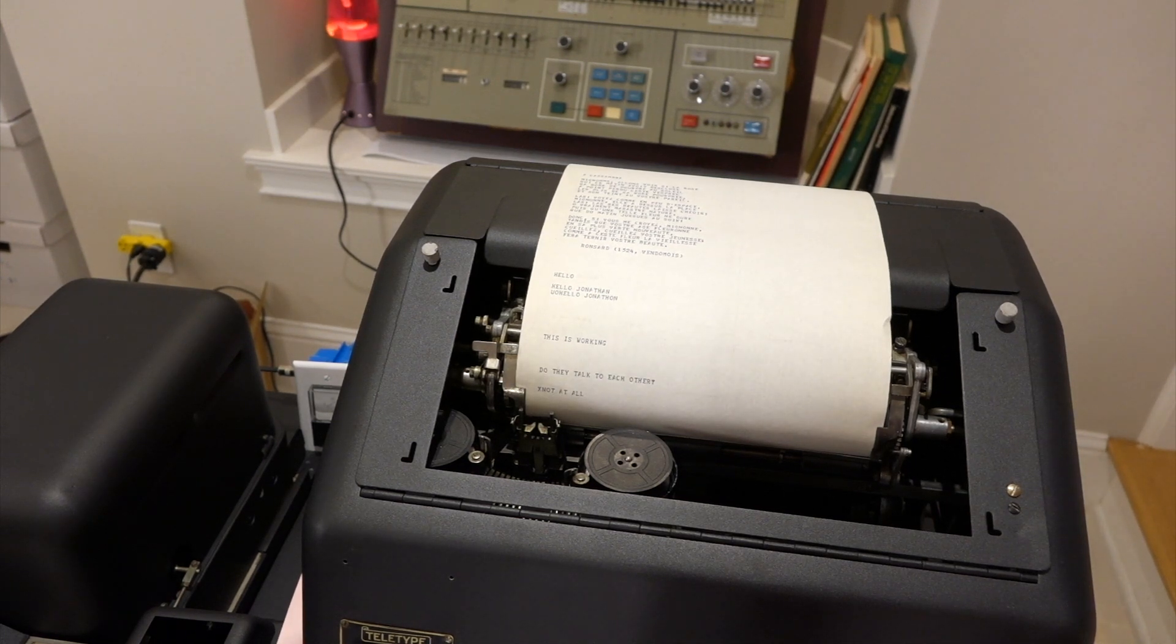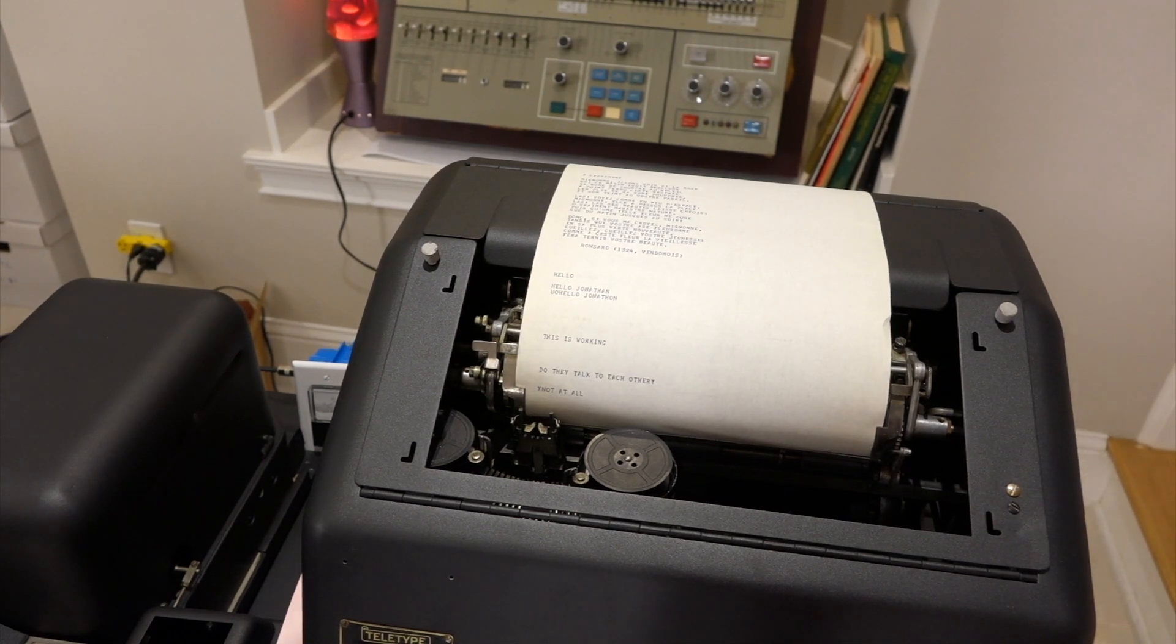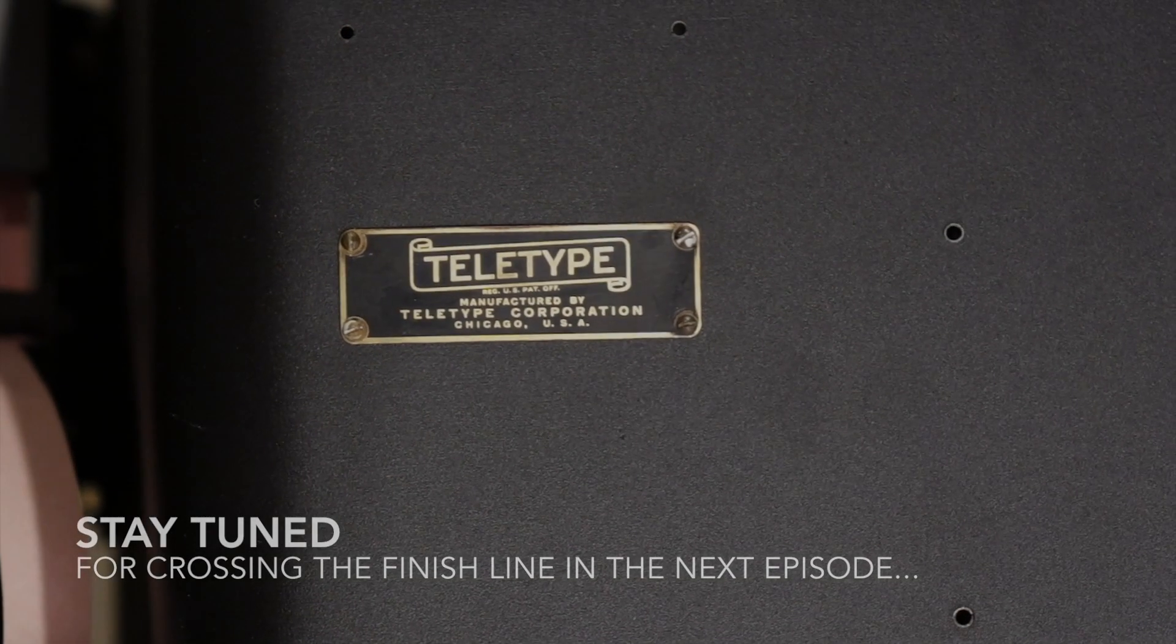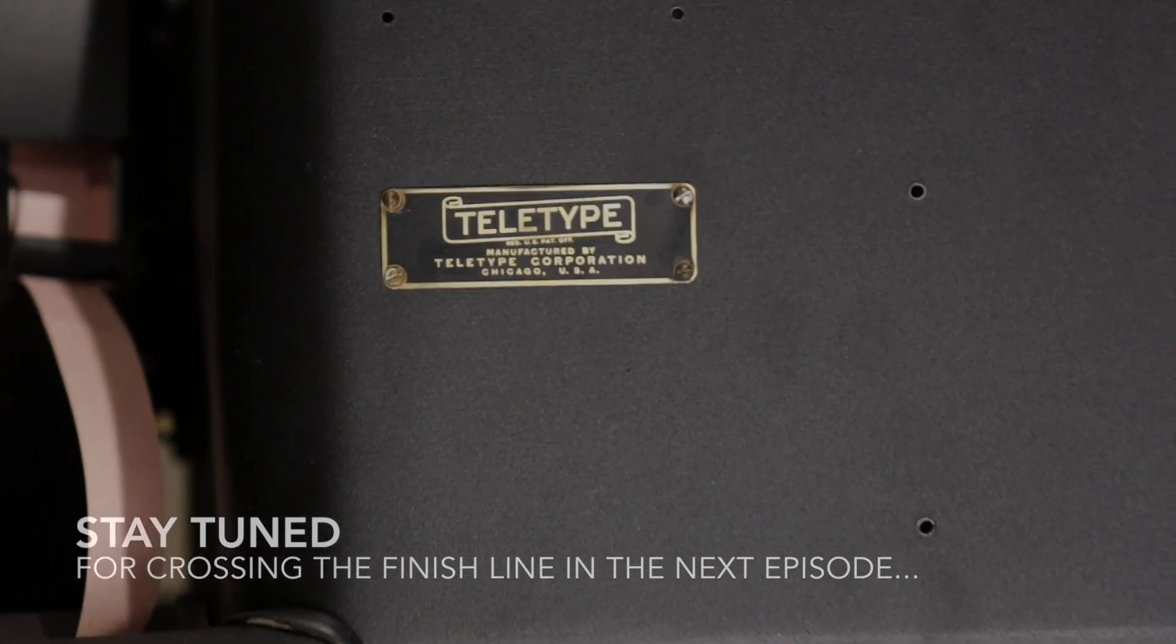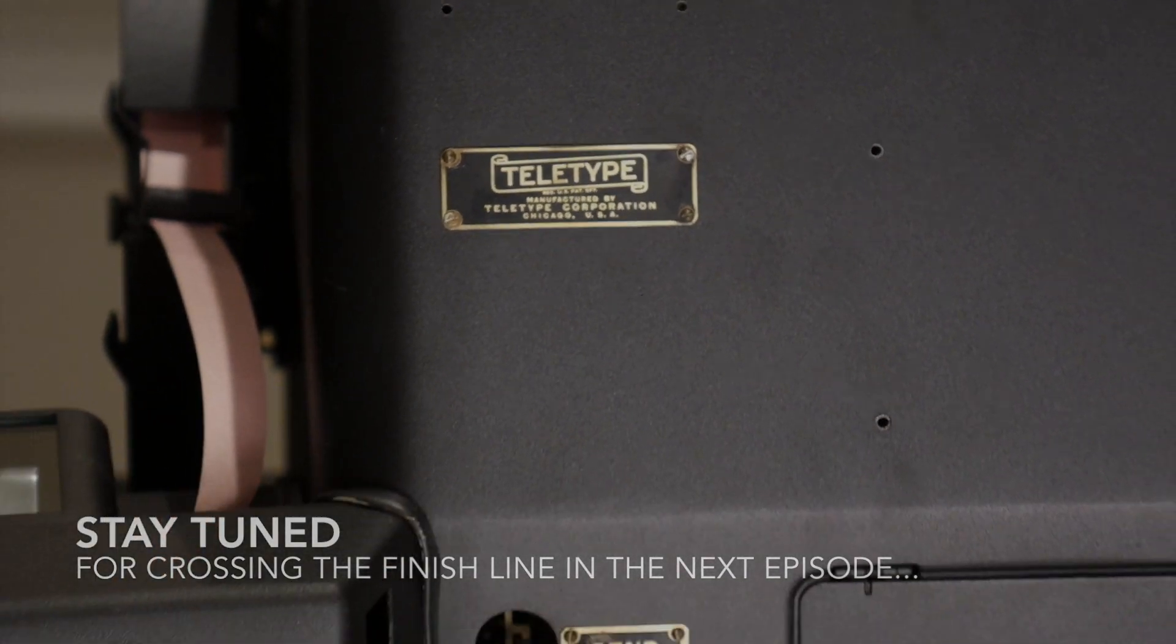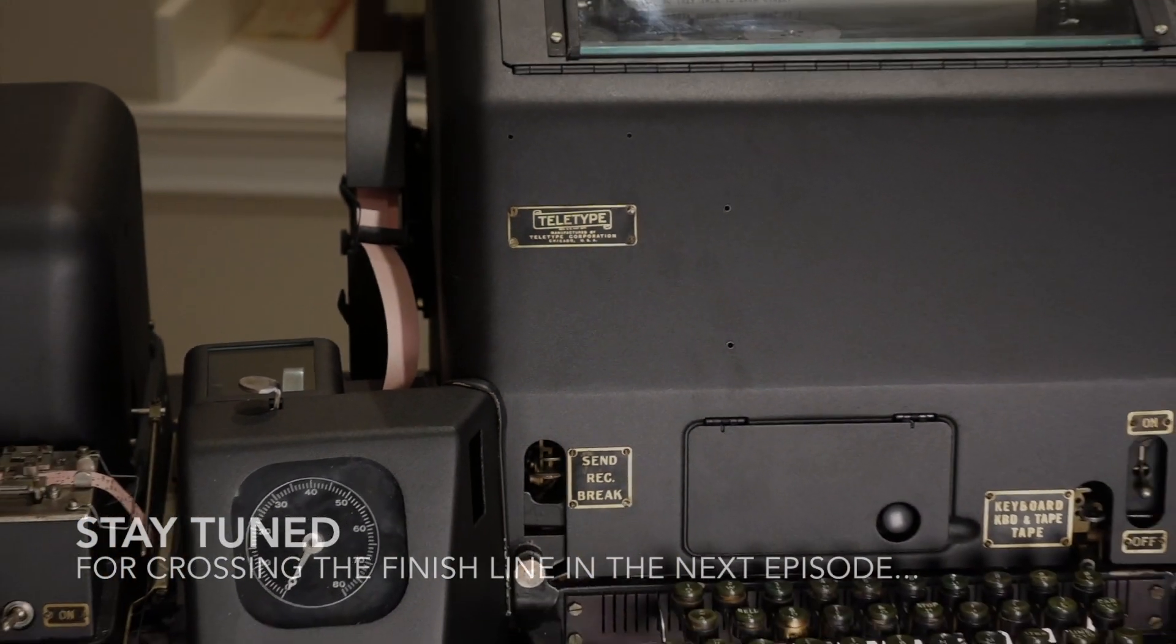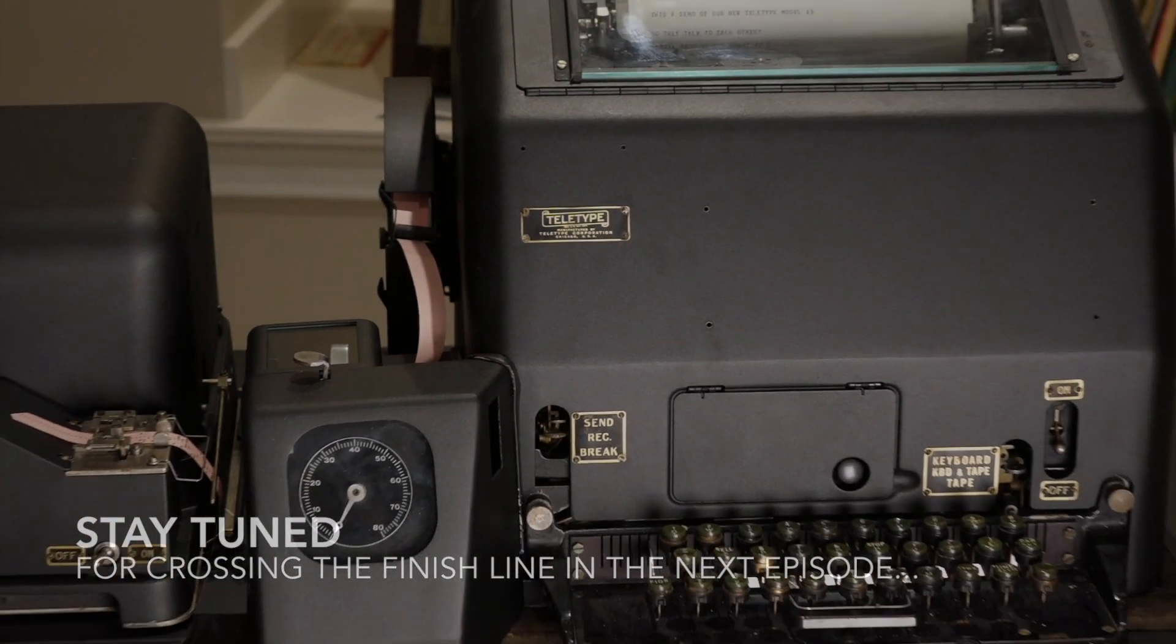All right, so that seems to work well, we've got the wiring right. Thank you.